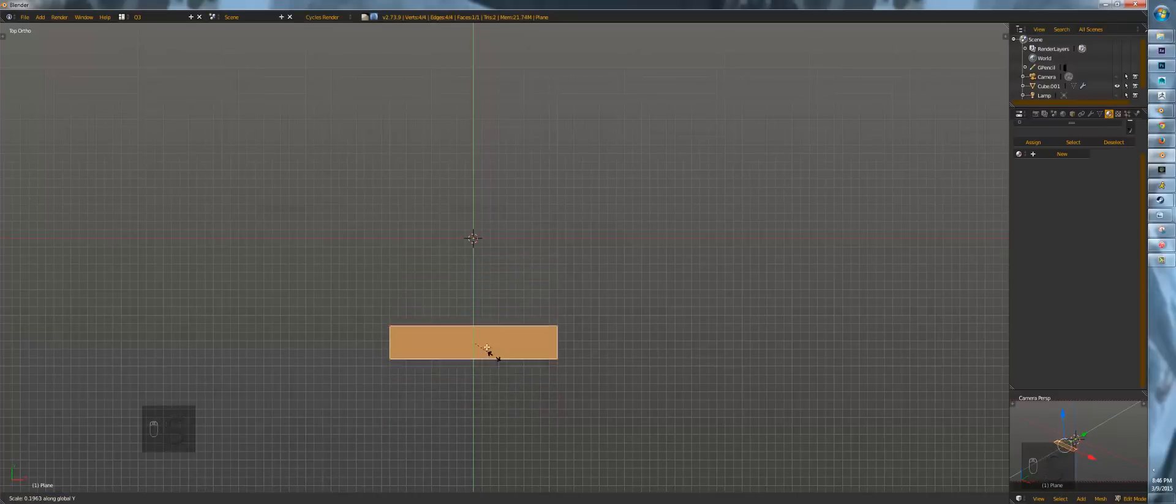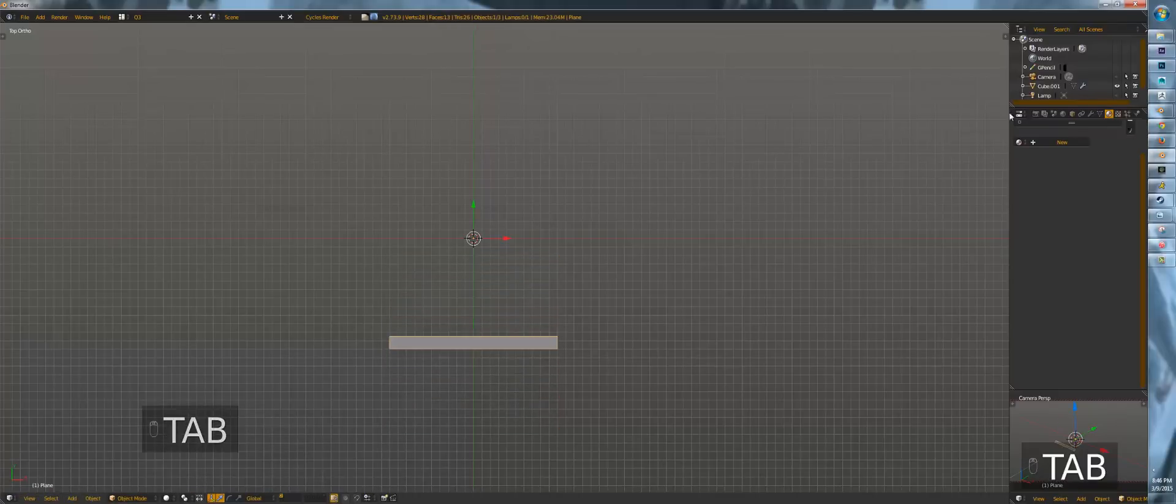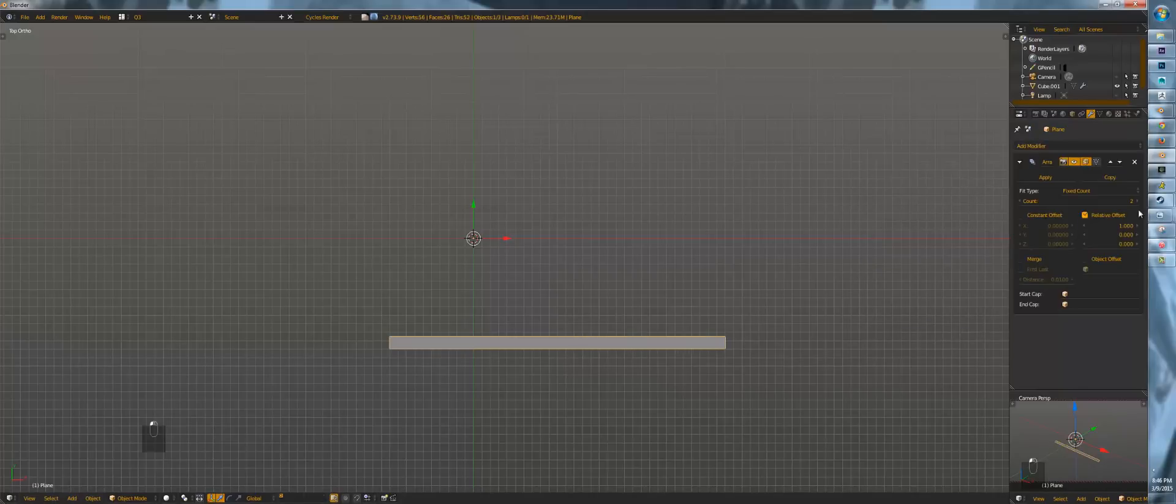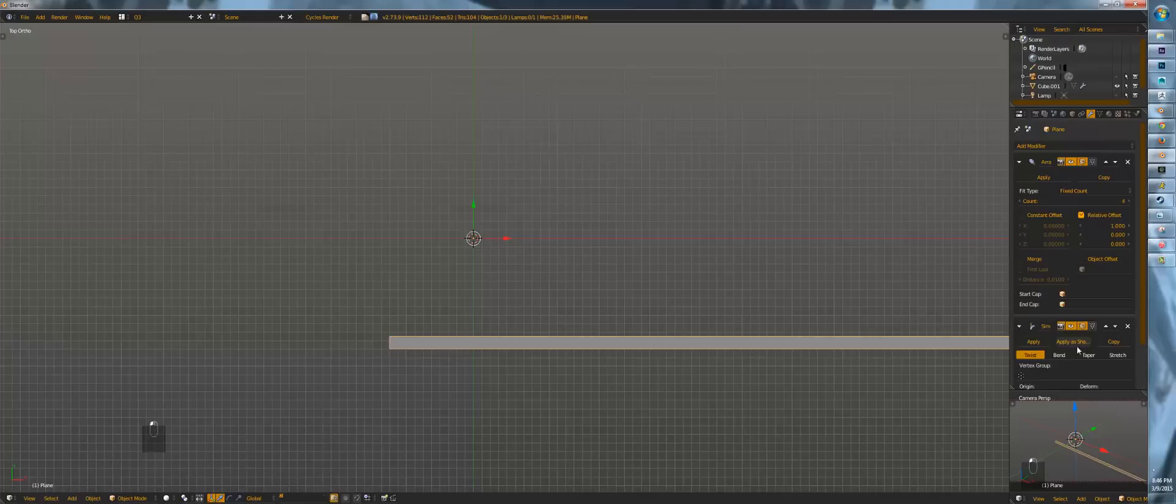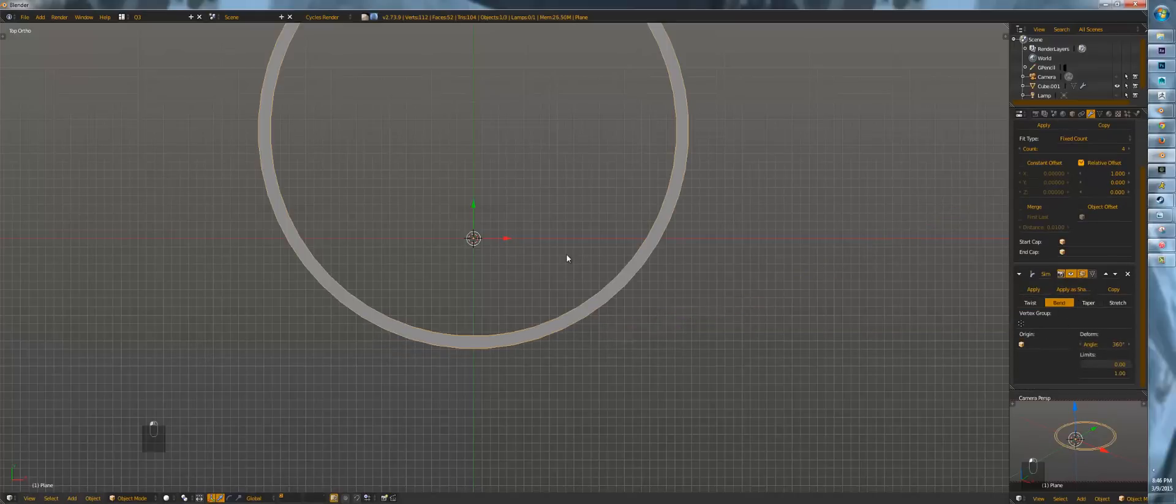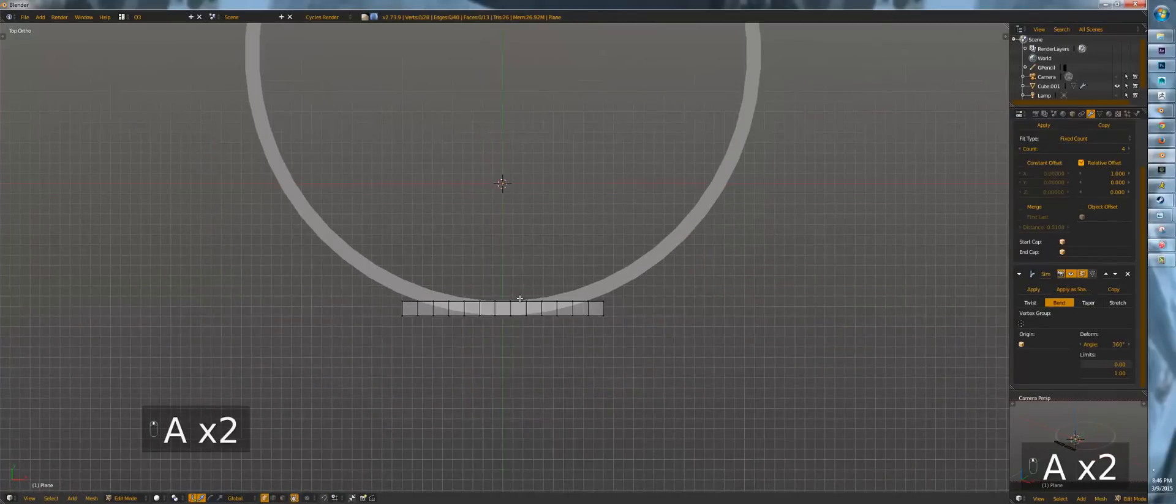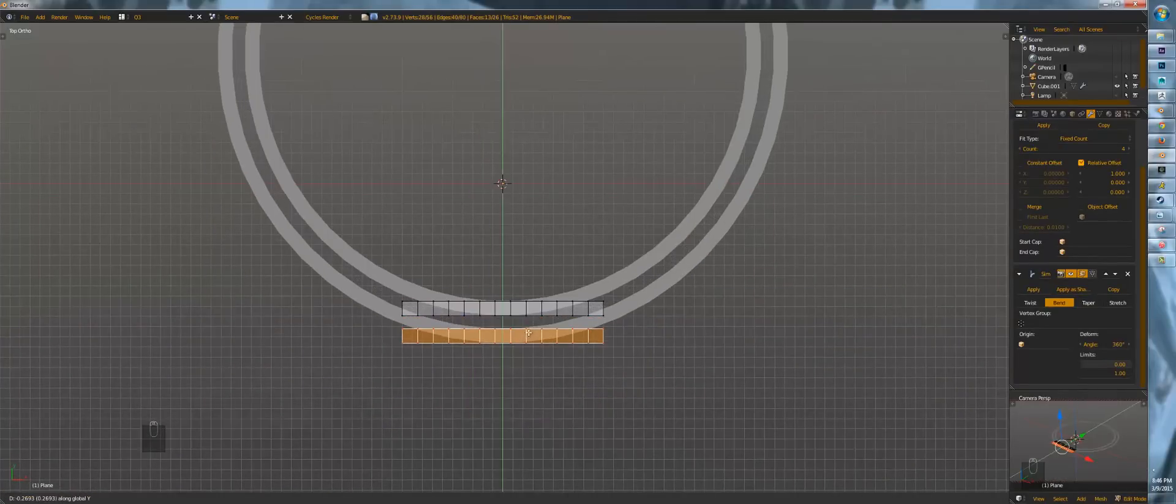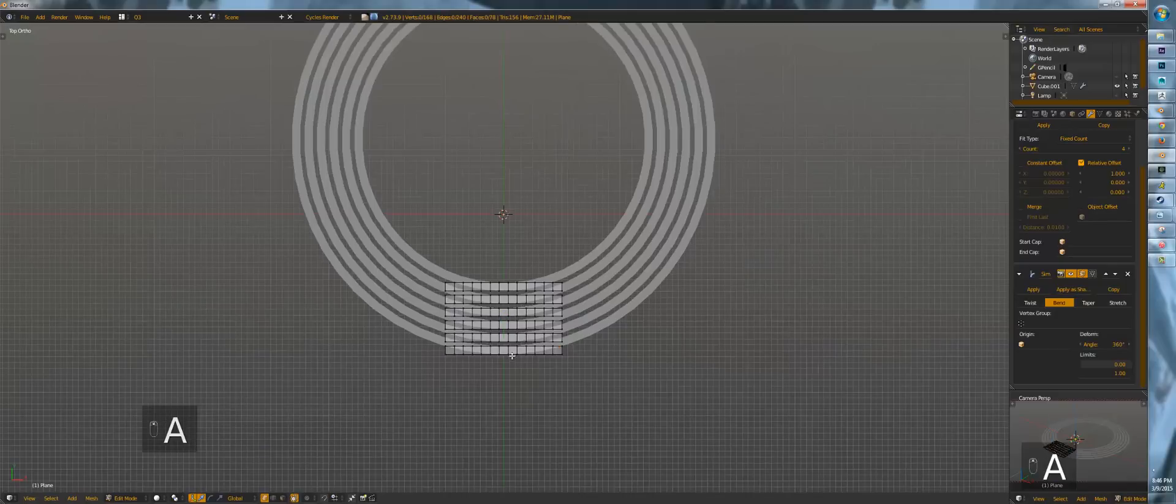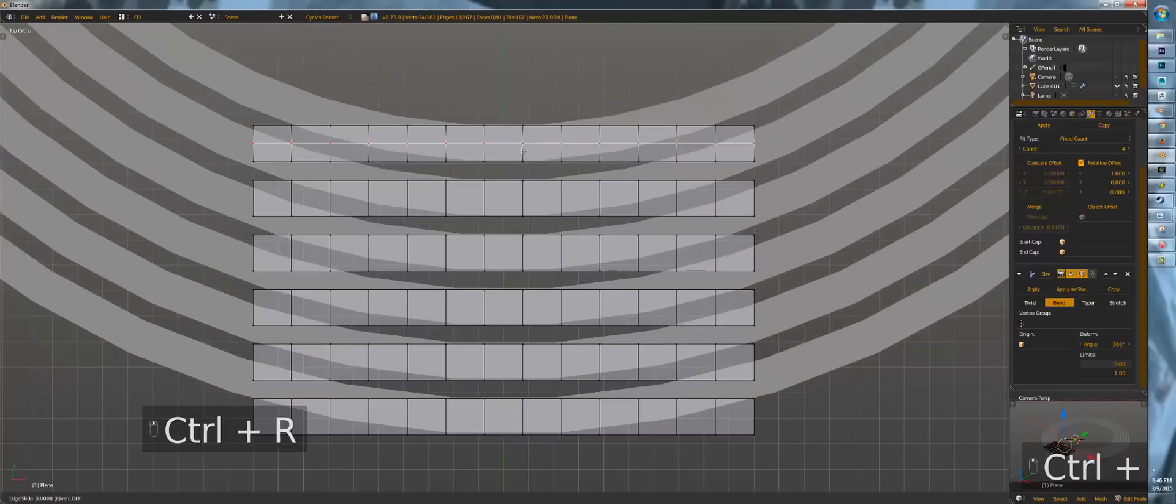We're going to move it on the Y, press S, Y to scale it on the Y. Put a bunch of loop cuts and from here I'm going to put an array and then we're going to put a simple deform. Bend 360 and from here I'm just going to duplicate this object a couple of times and now the fun can begin.